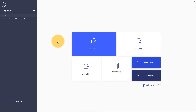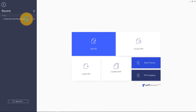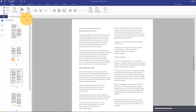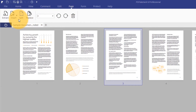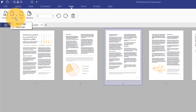You can add blank pages into any part of a PDF, or pull pages from an existing PDF and add them to your document. To add pages, I'll navigate to the Page tab on the ribbon and select Insert, or simply right-click on a thumbnail.